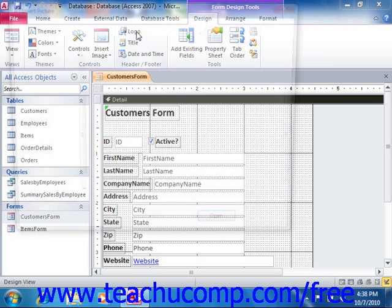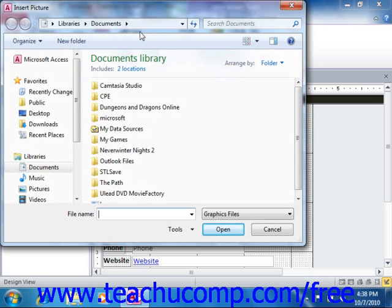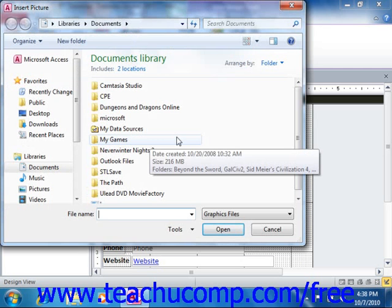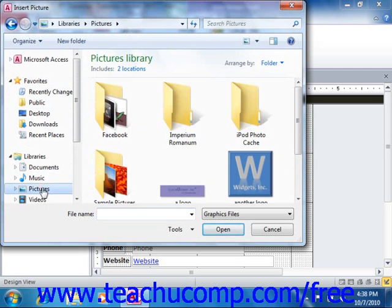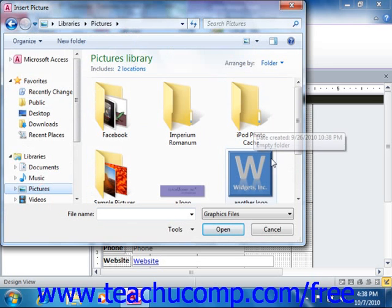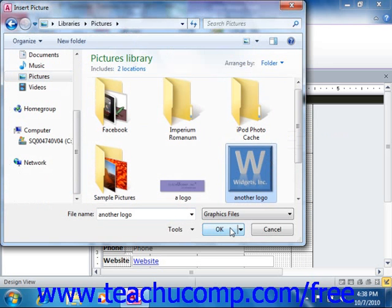After you've clicked the logo button, Access will open the insert picture dialog box, which you can use to locate the image file that you want to use as the logo within the form. Select the image file and then click the OK button in the insert picture dialog box to automatically insert the logo into the form header section of your current form.